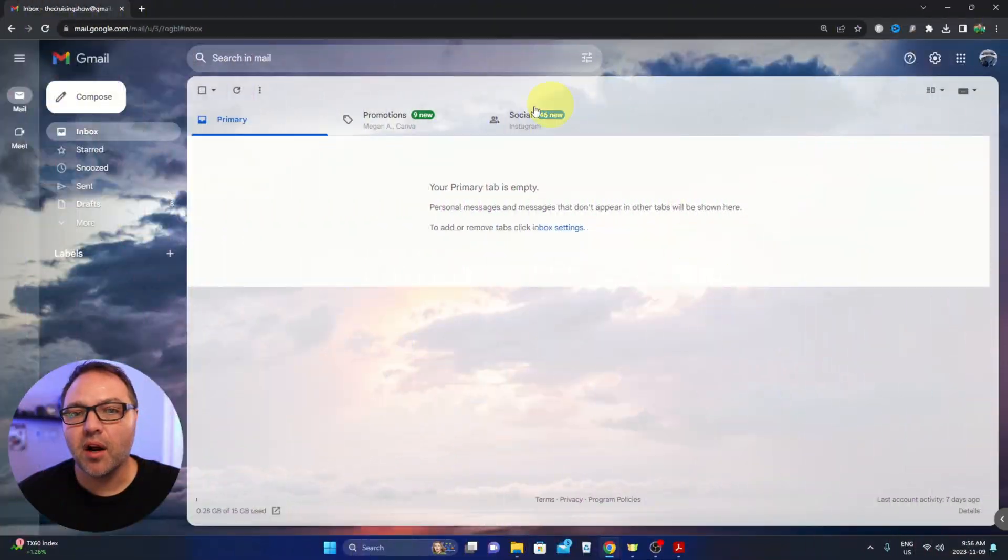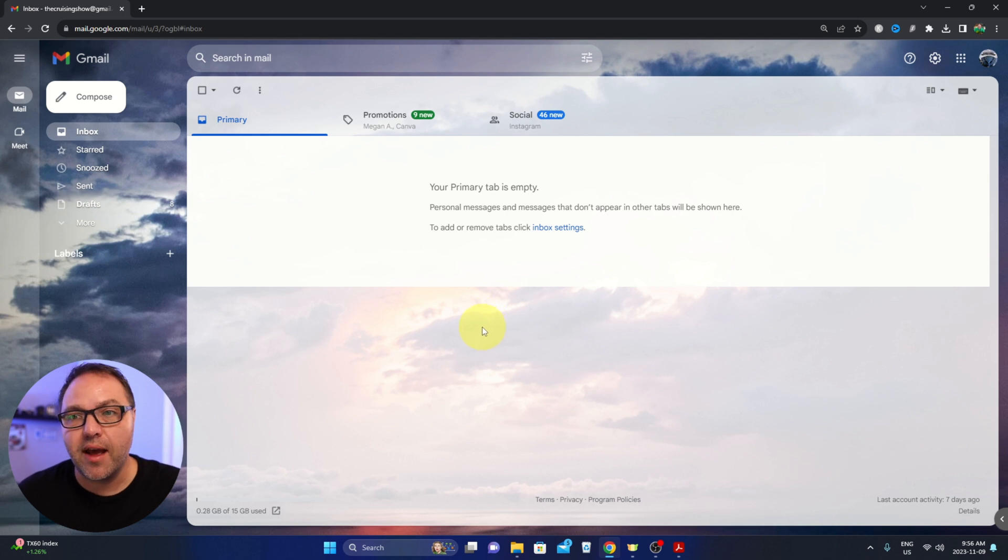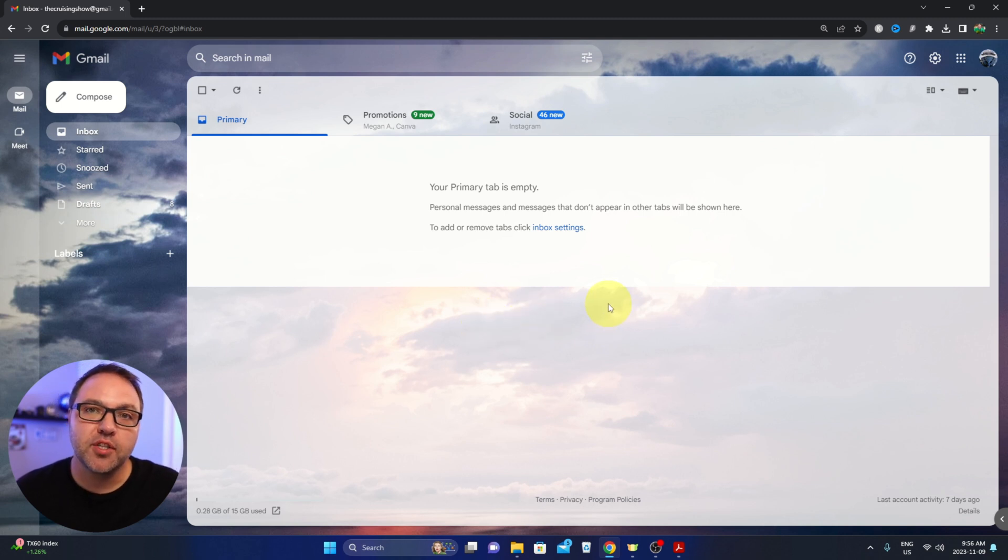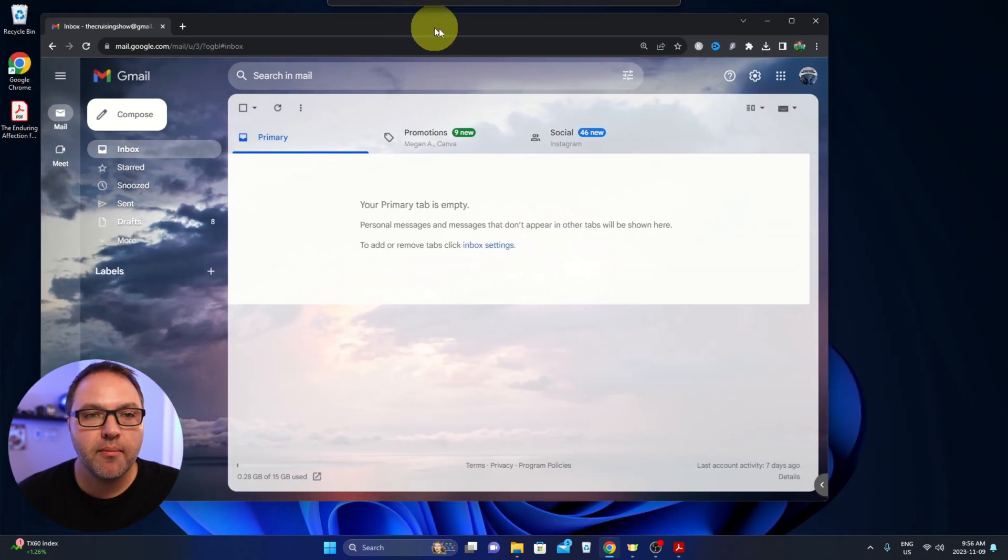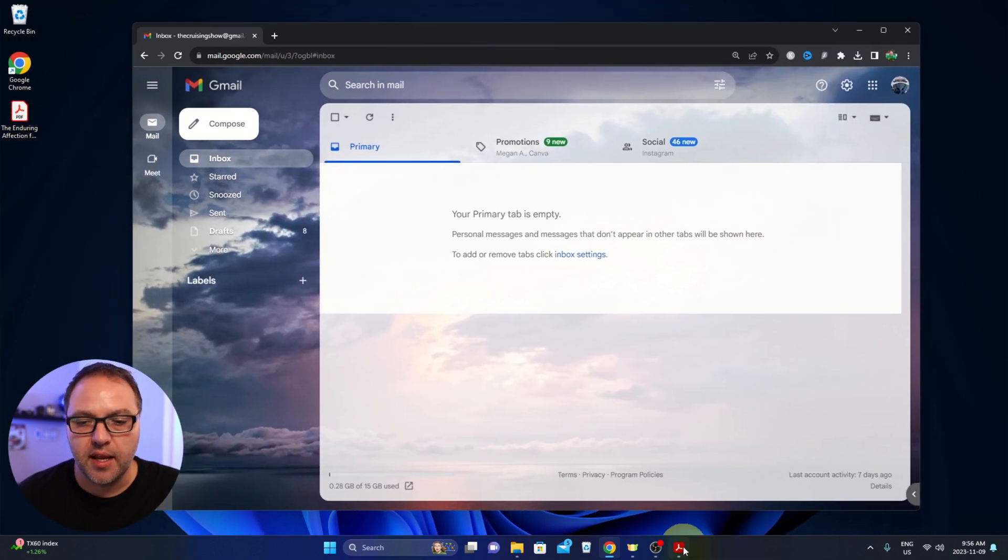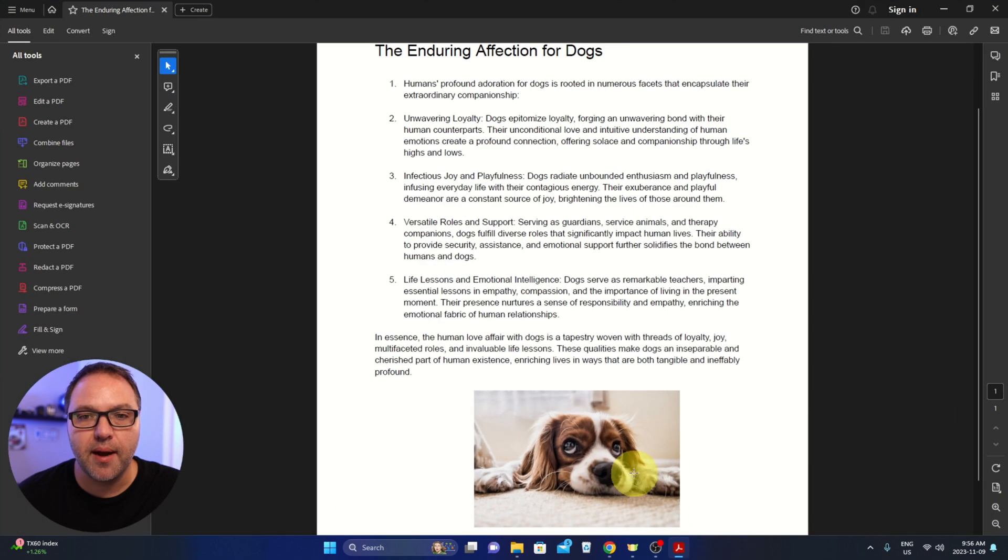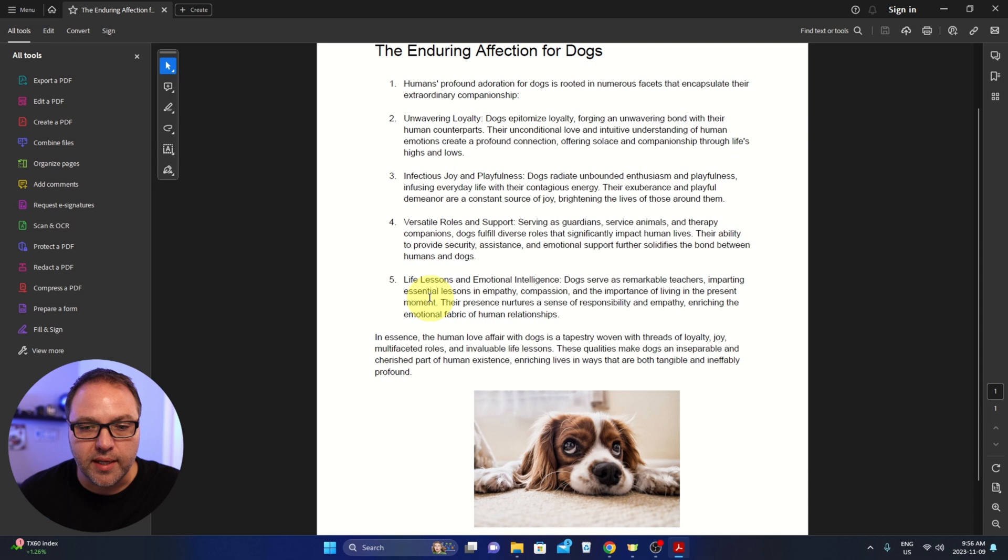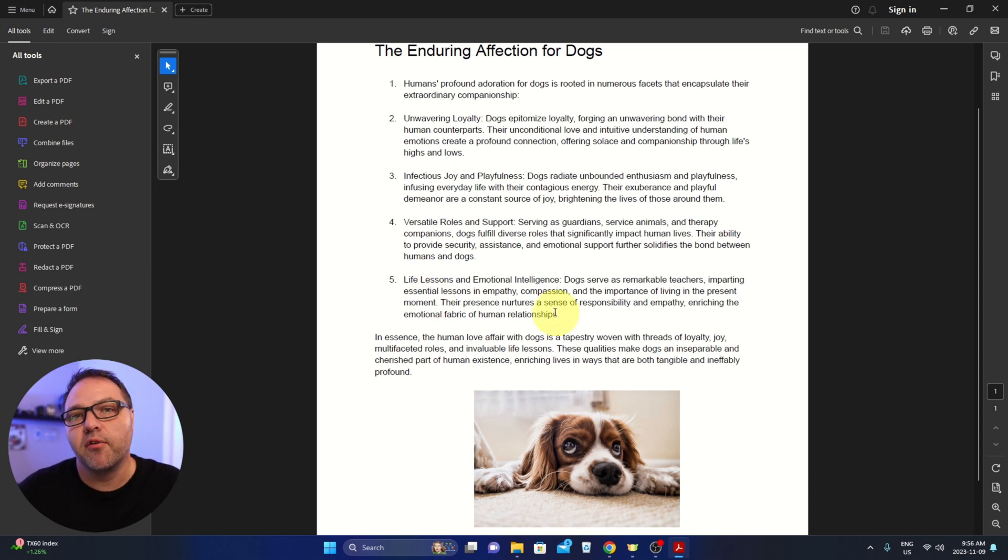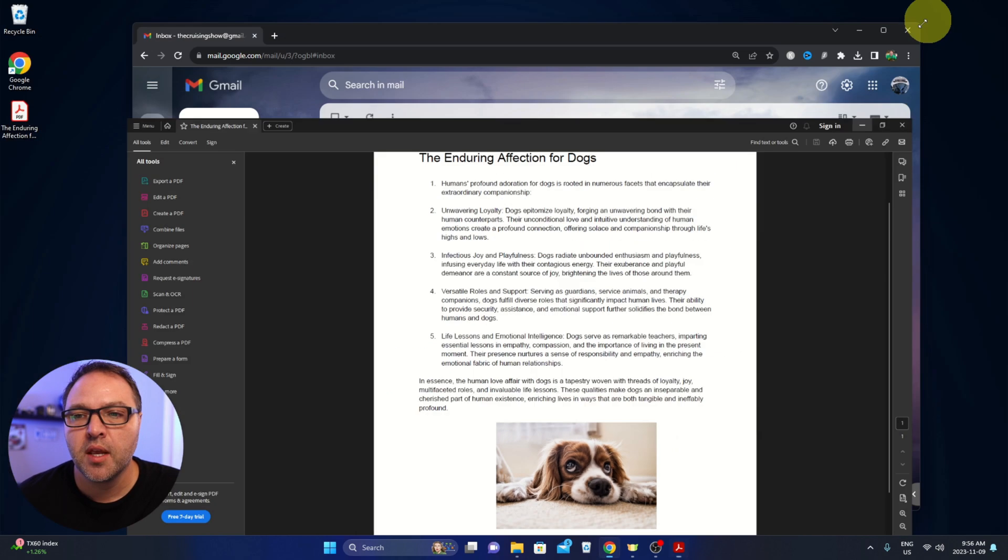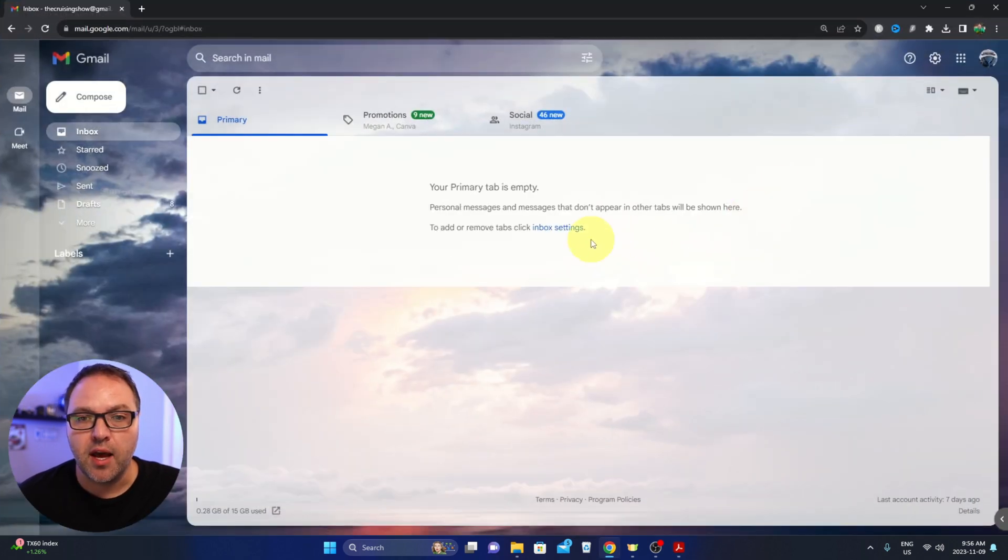So here we are on my computer. I've got my Gmail account loaded up here and we're gonna jump into Google Drive and Google Docs in just a moment. Now over on my desktop here I do have a PDF document, and if I open that up, it's a document about affection for dogs. It's got a few points here, it's got a photo at the bottom, and this is what we're gonna be putting over into Google Docs. So back over in our Gmail account, what we're gonna be doing is opening up Google Drive.